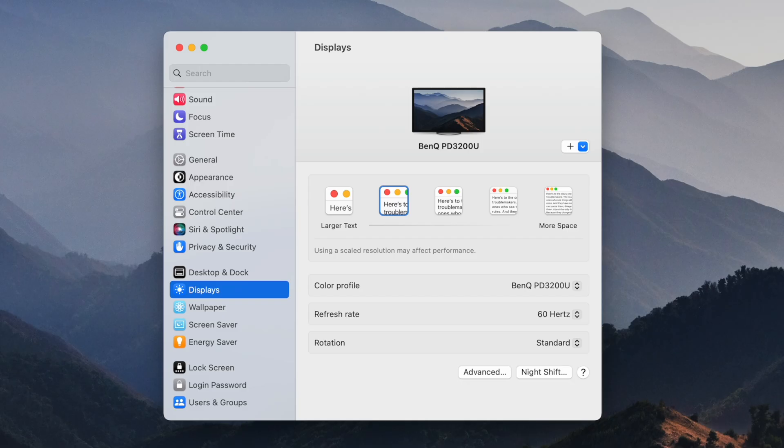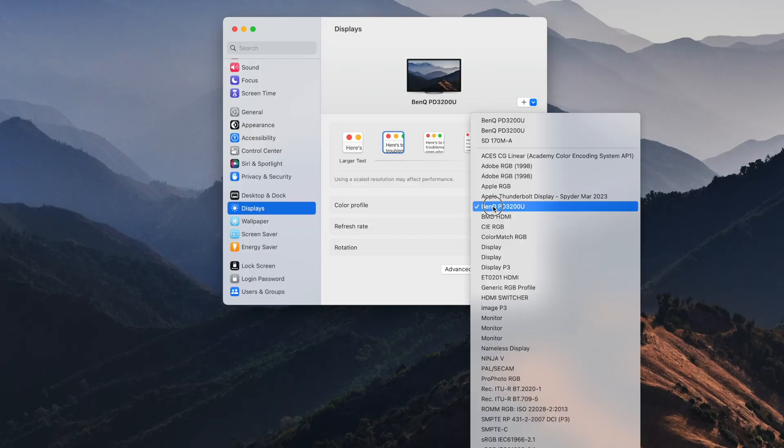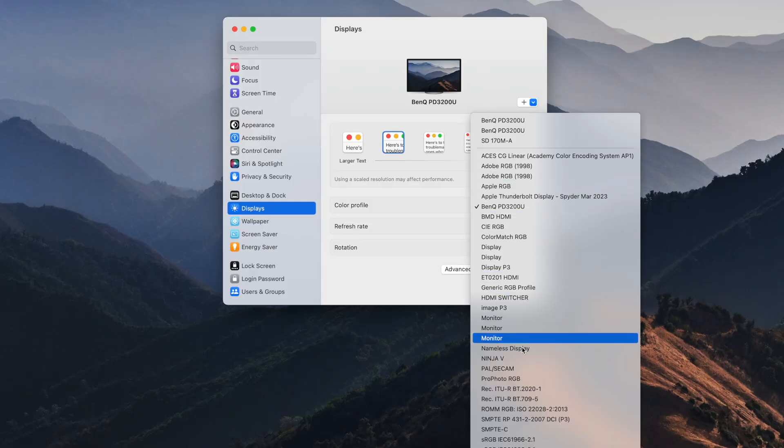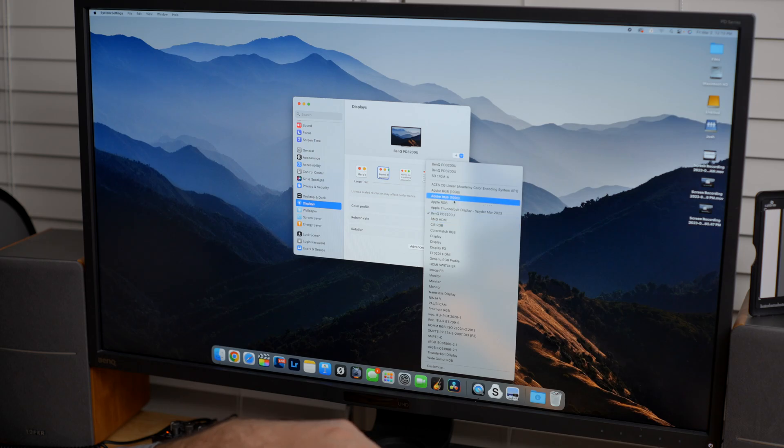So you can see here the BenQ PD3200U. I'm not saying you have to buy this monitor. I'm just showing you the monitor that I have. And if you go under color profile, what you can do is you can select all these different profiles. And if I click something else